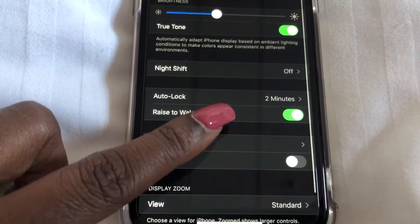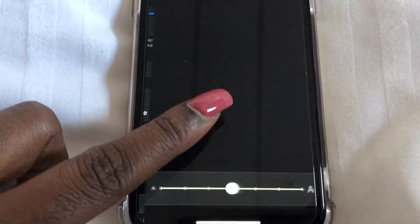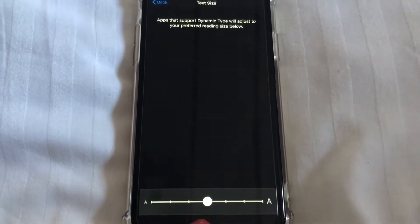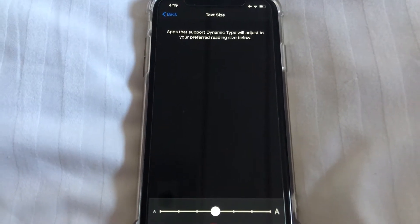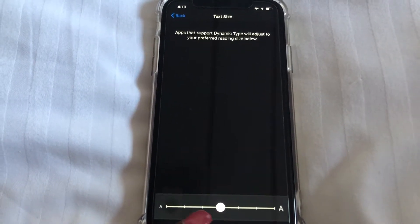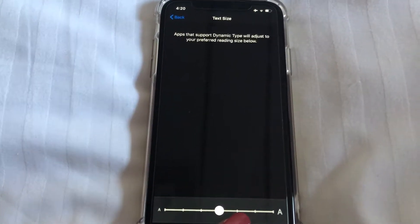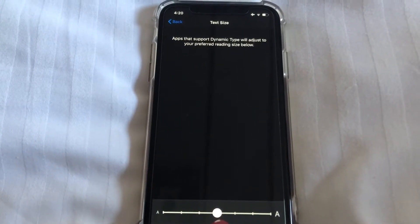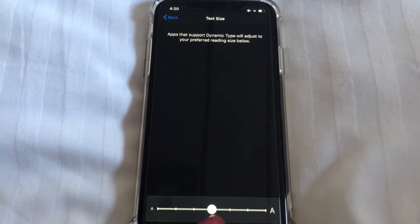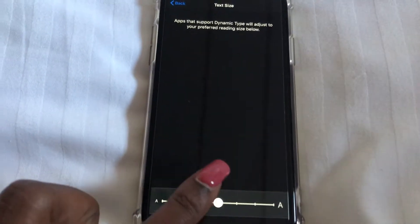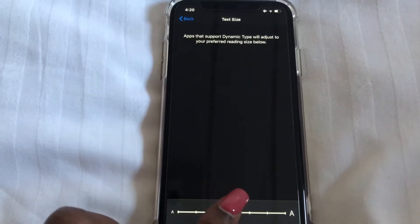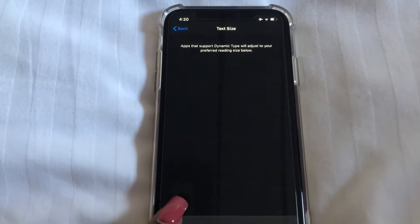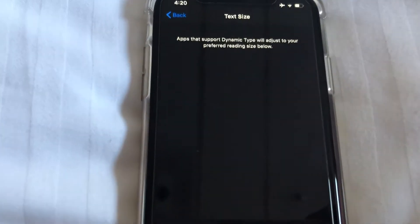Now right here, as you can see, it is set to the middle. Wherever you have this little bar, it will control how big those words appear on your screen. So I'm going to slide it to the left and as you can see those words got smaller.